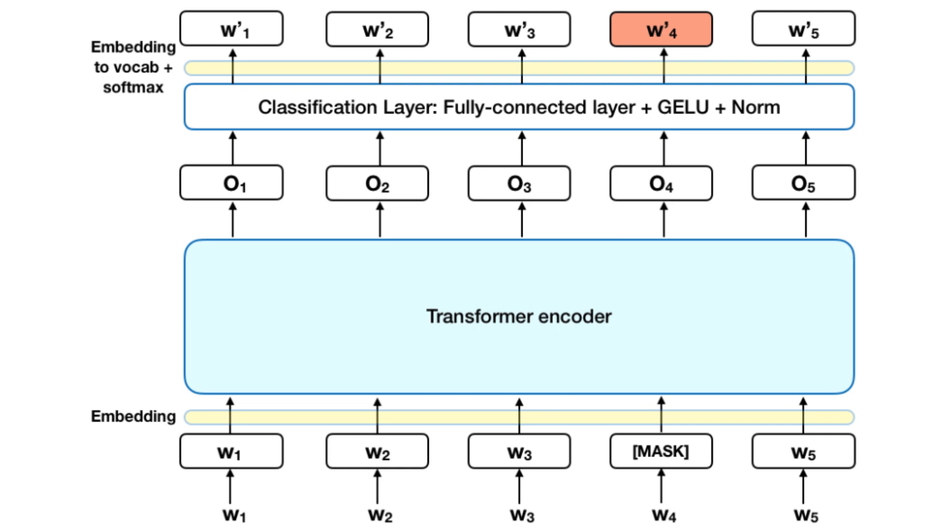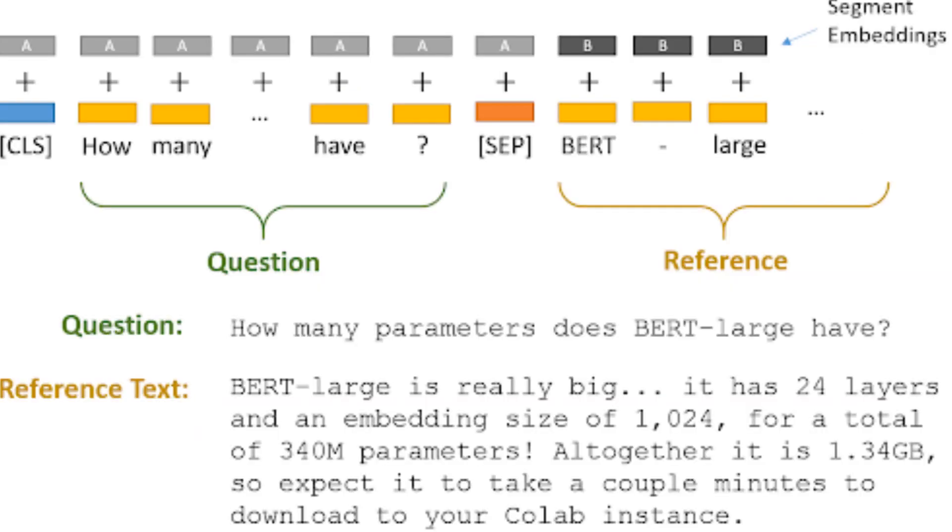So here we see the structure of BERT, where we have inputs, embeddings are assigned, and then we have an encoder that interprets those embeddings and adds context to those embeddings.